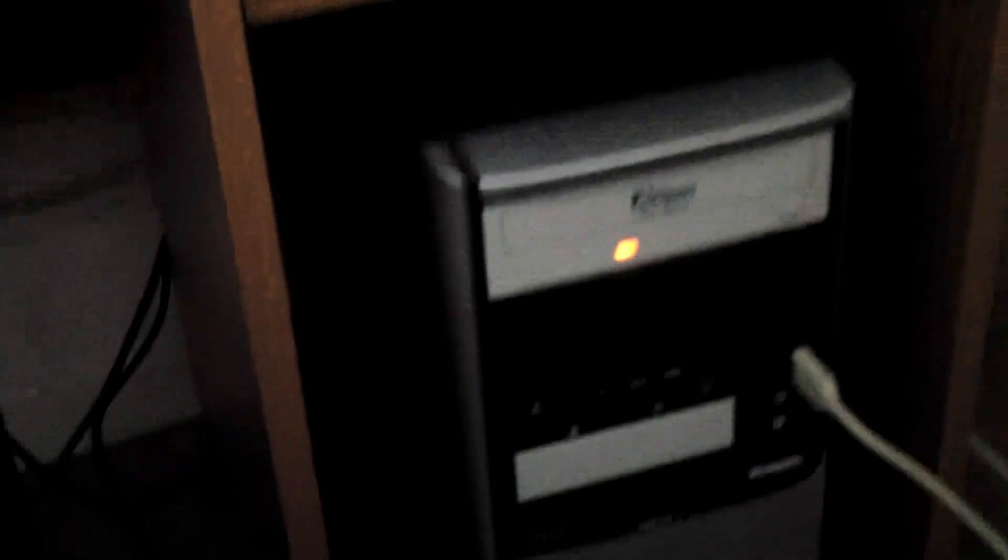Alrighty. So the Hackintosh is turned off and the monitor is hooked up. So let's hit the power button. And as you can see, the light came on for the DVD. And nothing. Nothing so far on that monitor. Hmm. Well, alrighty then.